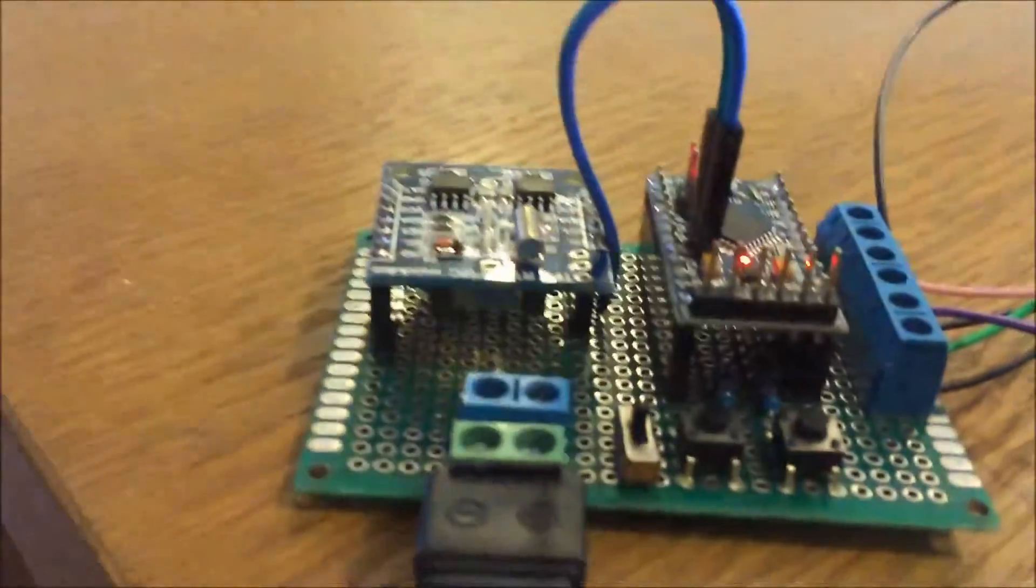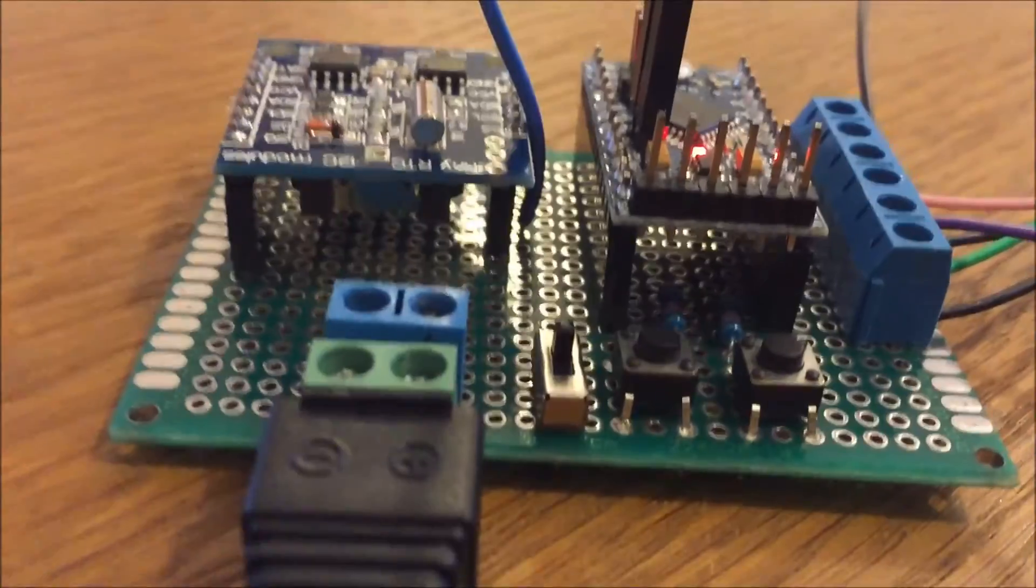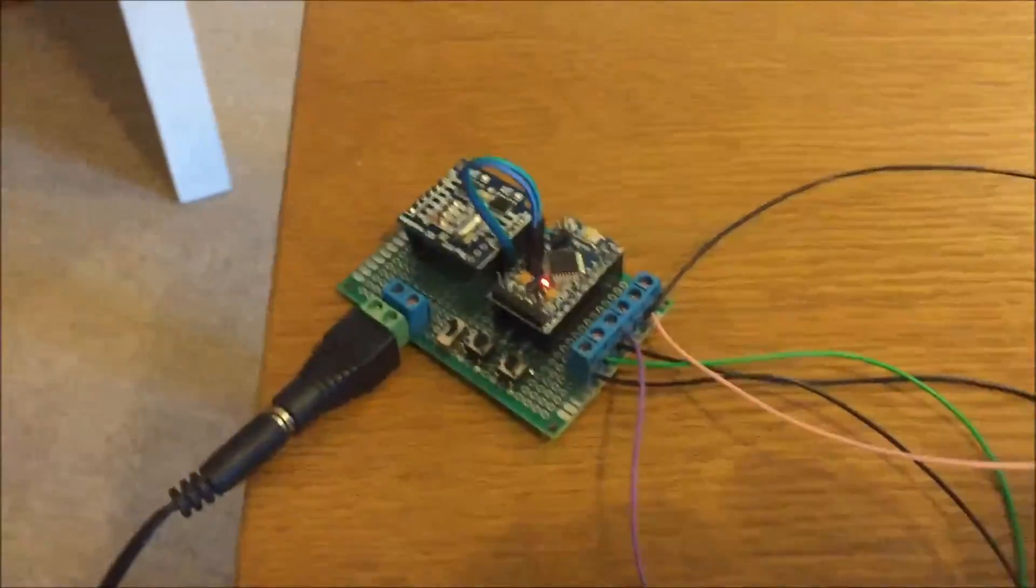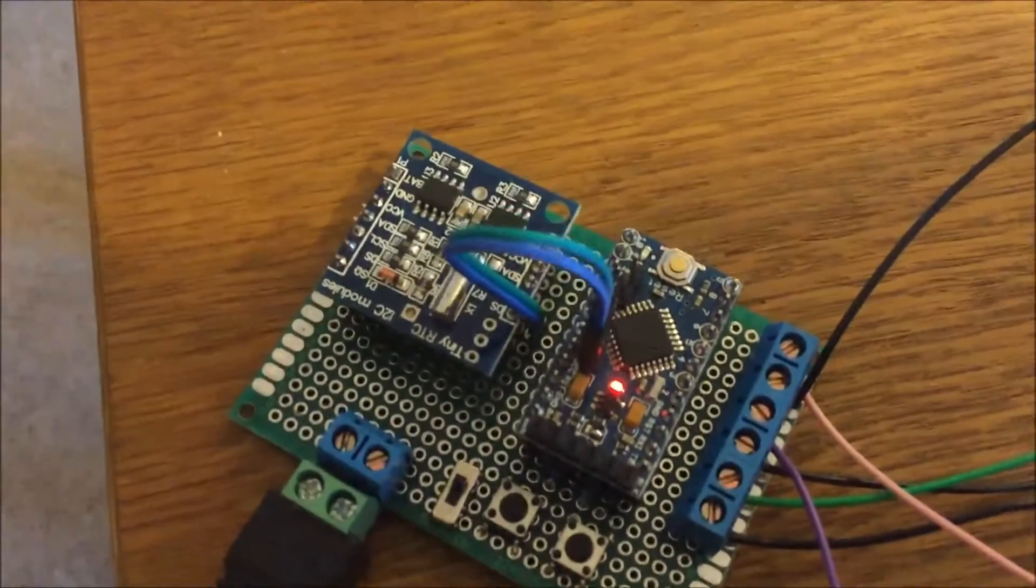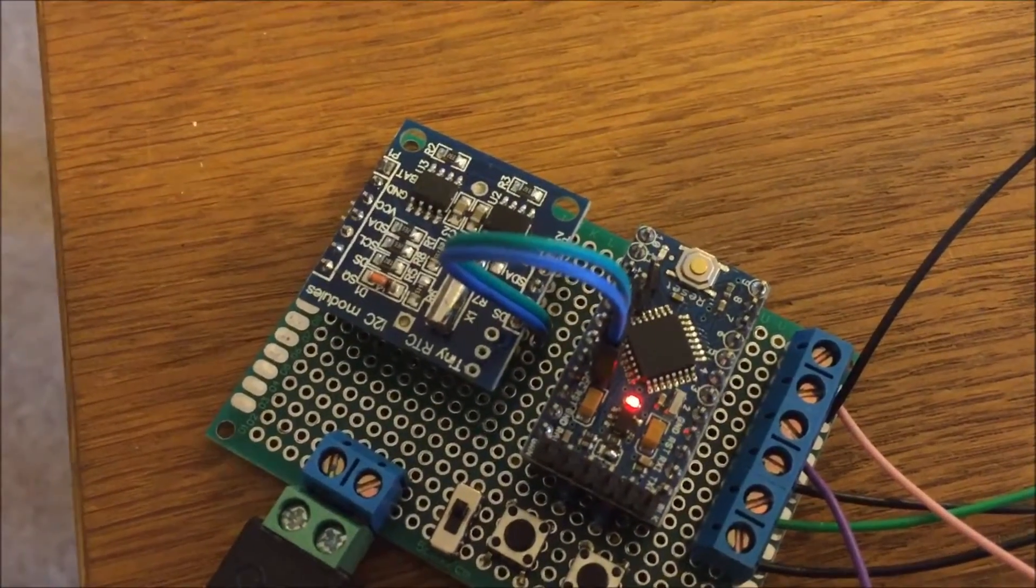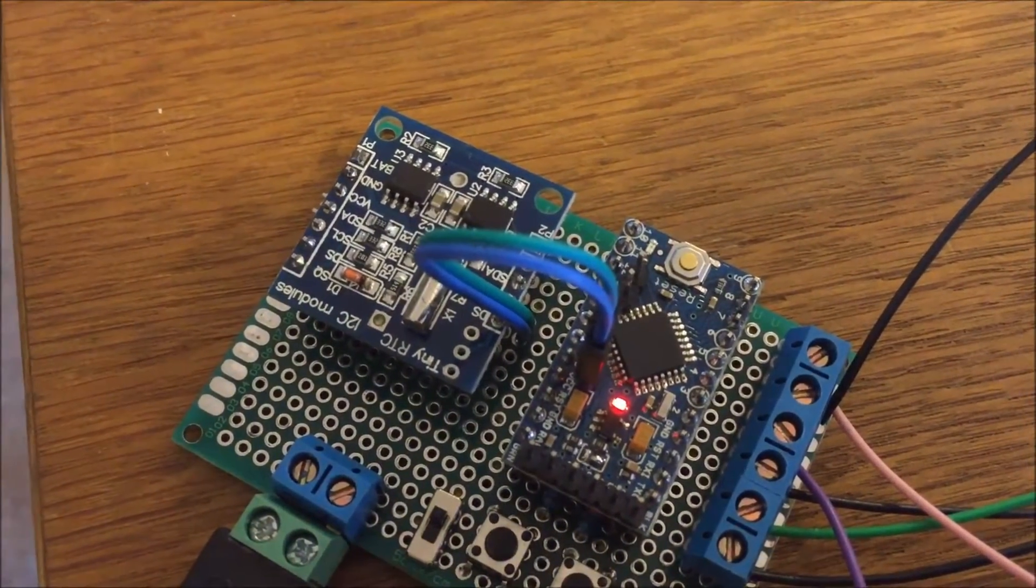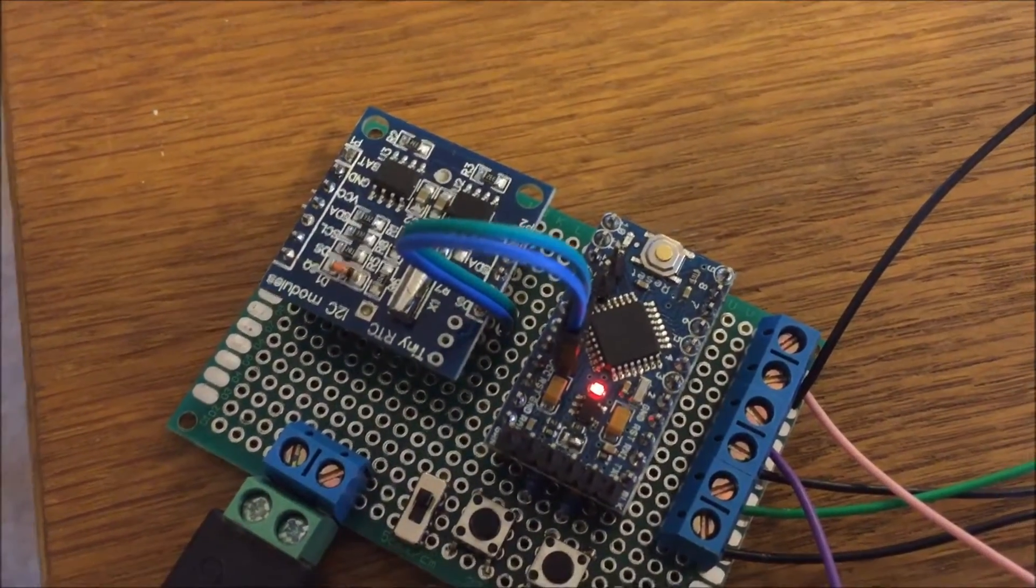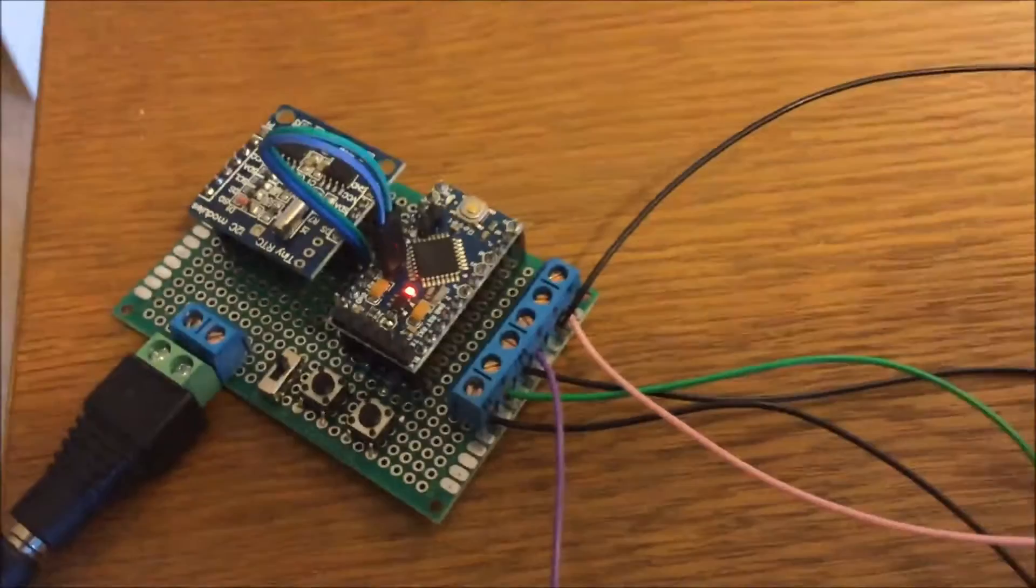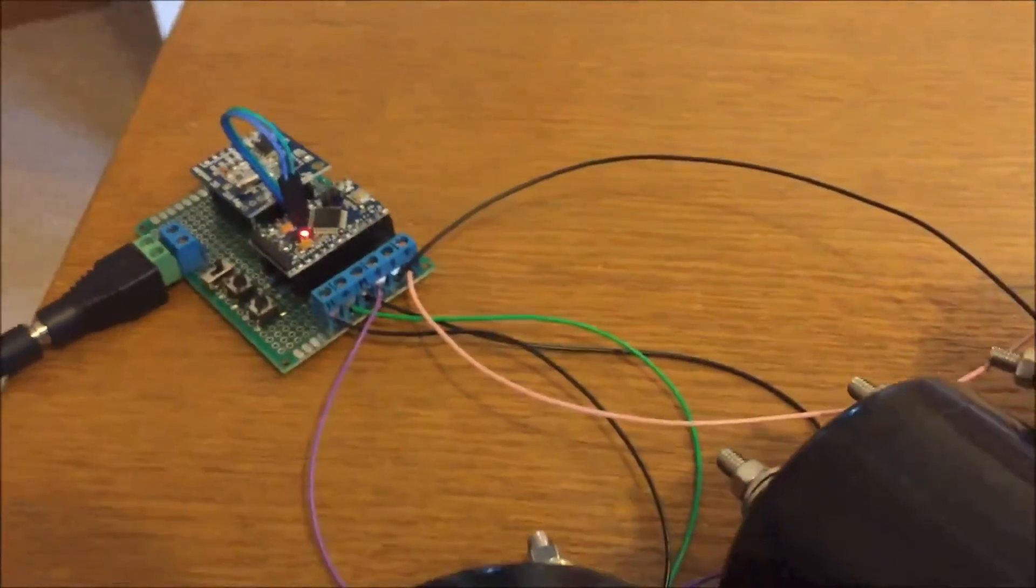So the RTC's got a battery in it, under there, you can't really see it. You have to have a lithium-ion battery, I think, in these, a rechargeable cell, because there is a charging circuit built into that tiny RTC there. So if you put a standard battery in, it might blow up, and we don't want that, do we?